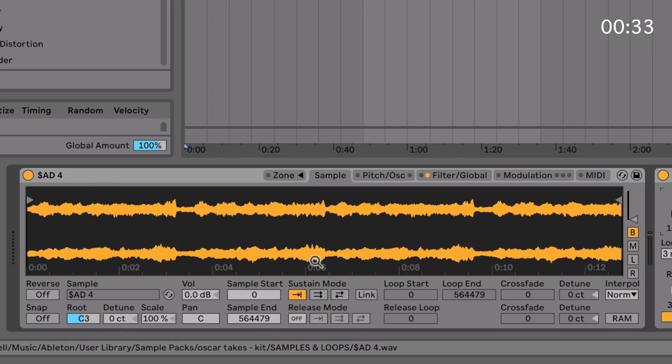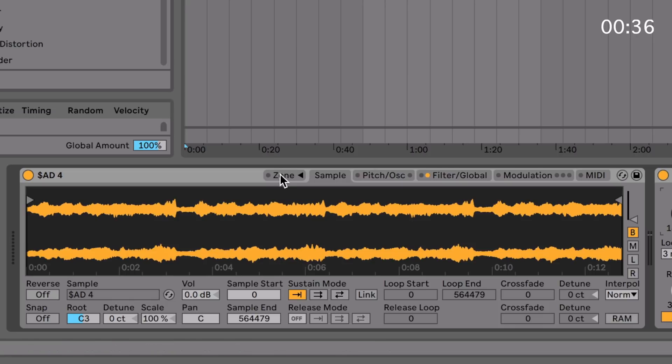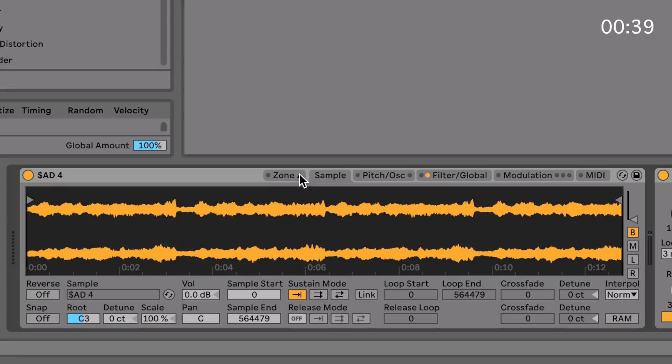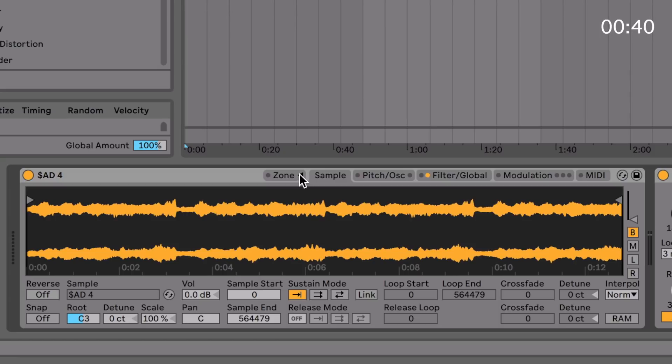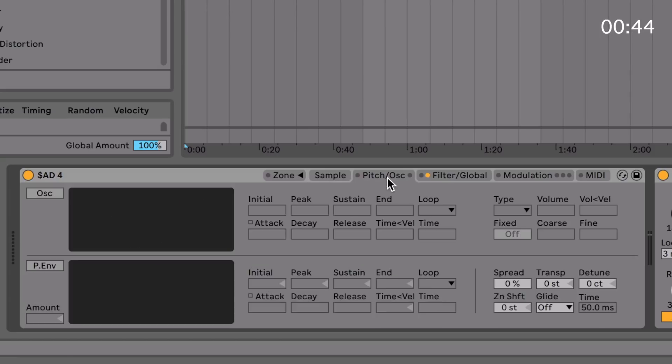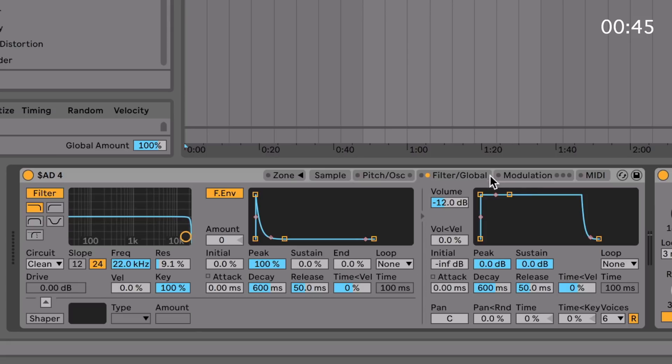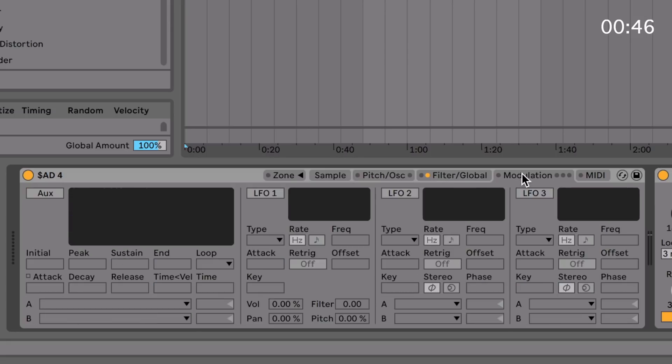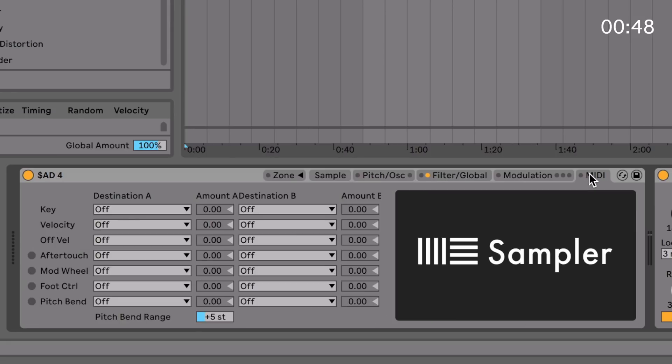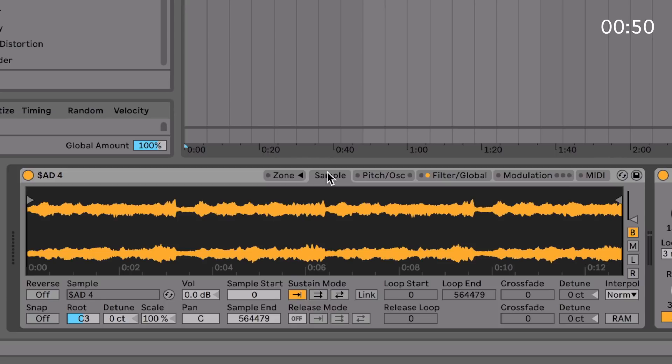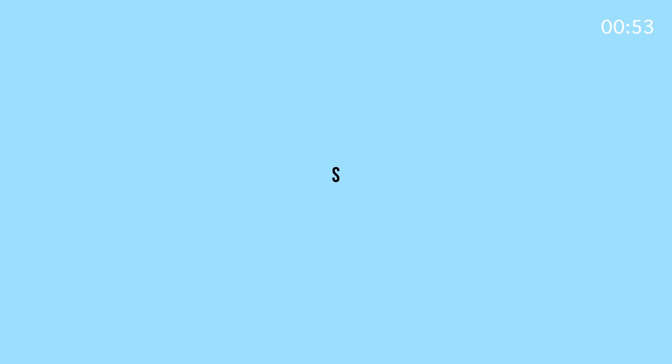So let's have a brief overview of everything within the sampler. All the sections of the instrument are available to access at the top here. You've got the zone section, the sample section, the pitch oscillator section, the filter global section, the modulation section, and lastly the MIDI section. And then we'll get into some more advanced features.